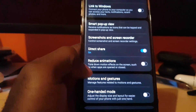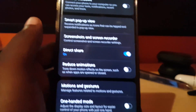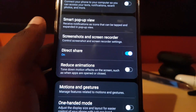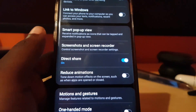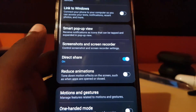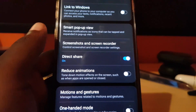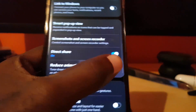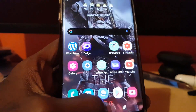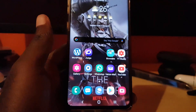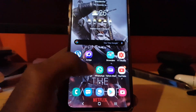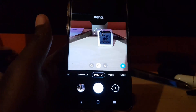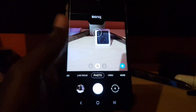By default it's off. The feature will basically tell you what it's about — it says it will tone down motion effects on the screen, such as when apps are opened or closed. It's now on, and for example, notice I closed that menu and you did not see that usual transition animation. Likewise, apps just open right up.